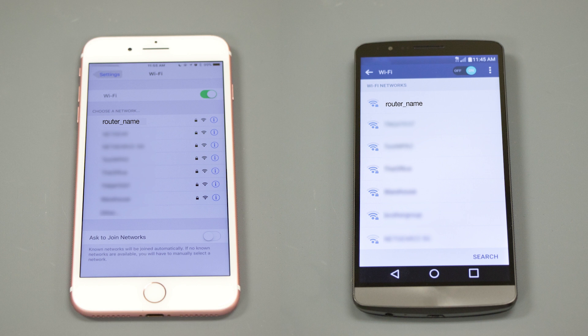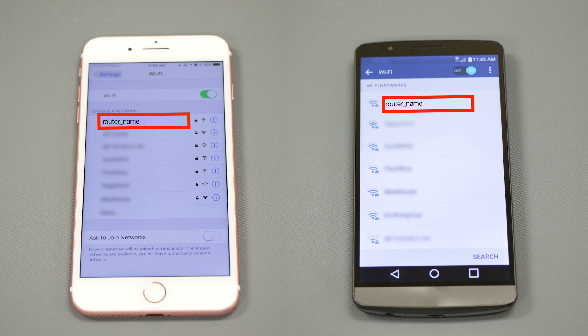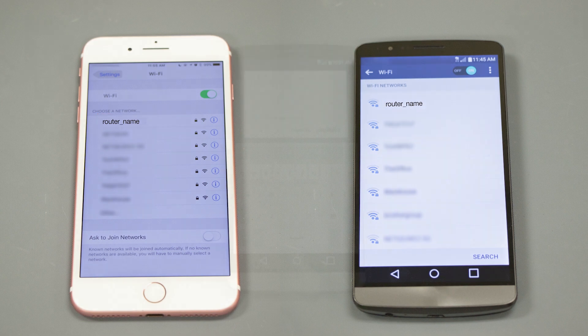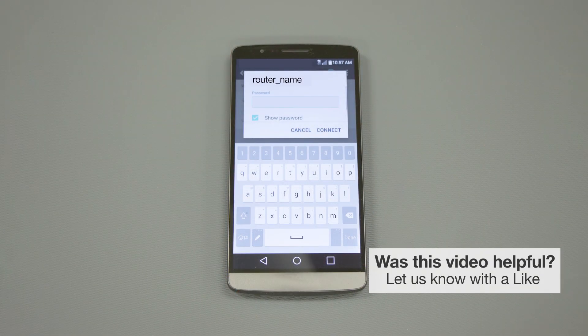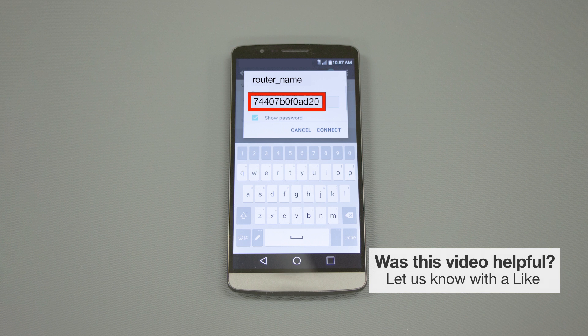If your mobile device is not already connected to your wireless network, check for available connections. When prompted, enter the network key into your device.